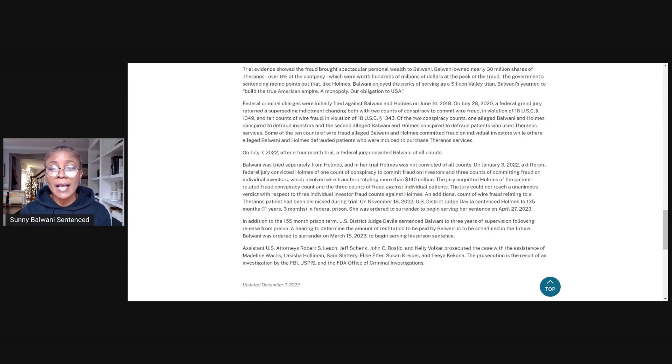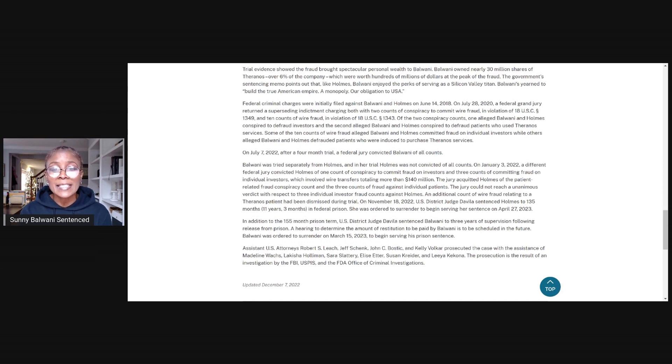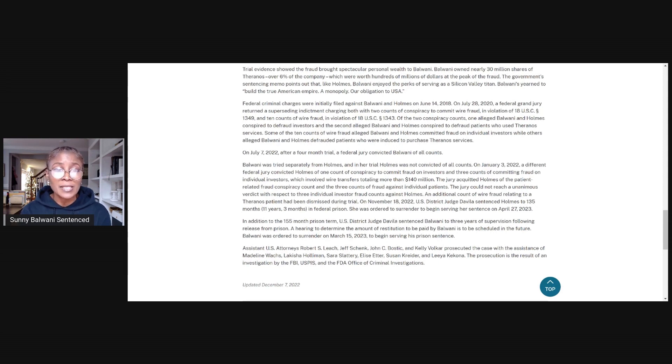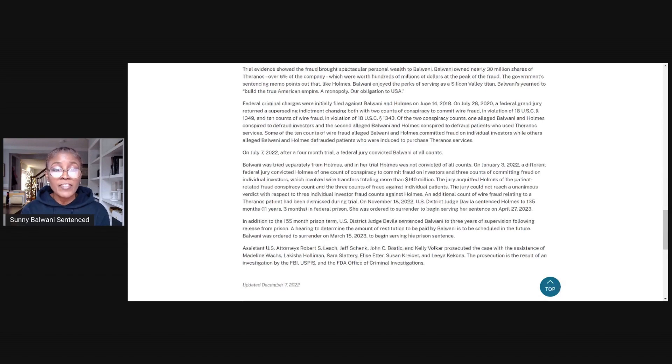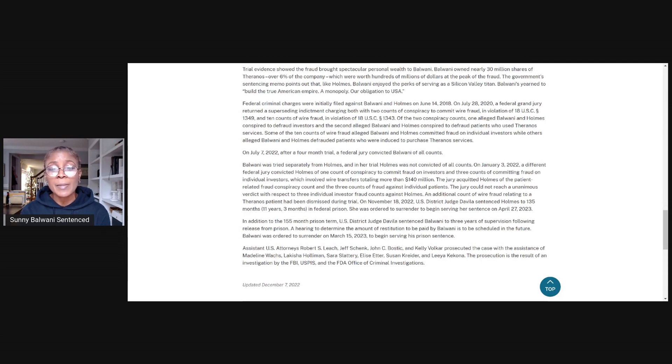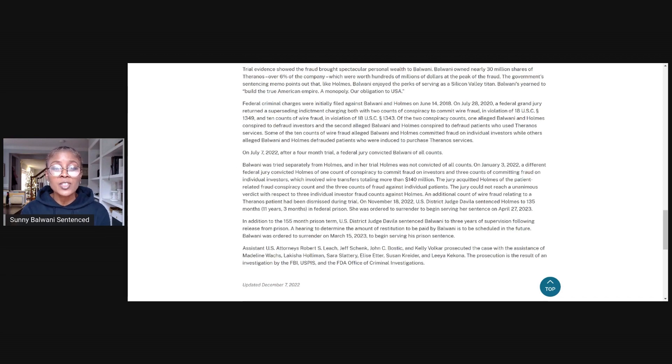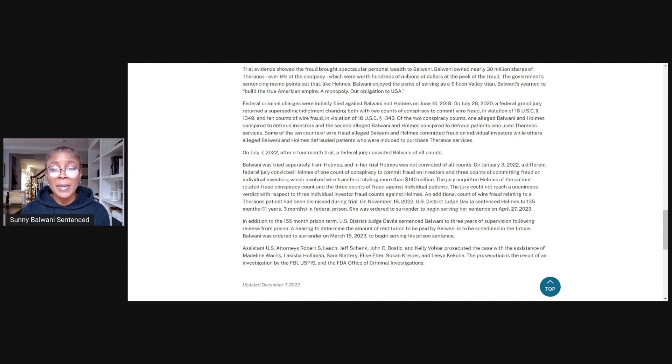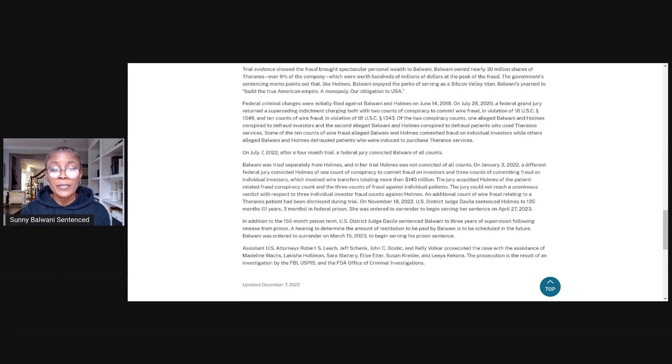An additional count of wire fraud relating to a Theranos patient had been dismissed during trial. On November 18, 2022, U.S. District Judge Davila sentenced Holmes to 135 months, that's 11 years and three months, in federal prison. She was ordered to surrender to begin serving her sentence on April 27, 2023. In addition to the 155-month prison term, U.S. District Judge Davila sentenced Balwani to three years of supervision following release from prison. A hearing to determine the amount of restitution to be paid by Balwani is scheduled in the future. Balwani was ordered to surrender on March 15, 2023 to begin serving his prison sentence.